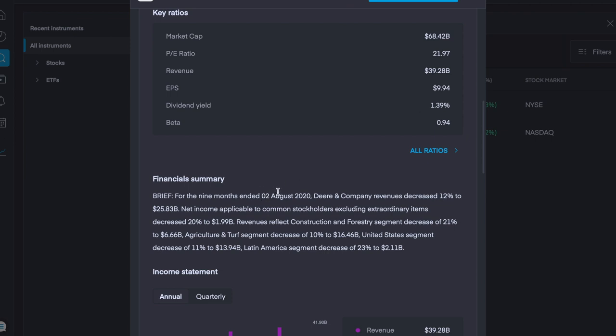For nine months, ending the 2nd of August, and again, as I stated earlier, it's worth noting the date here that is a bit behind. Deere & Co. revenues decreased 12% to $25.8 billion. Net income applicable to common stakeholders, excluding extraordinary items, decreased 20% to just under $2 billion.